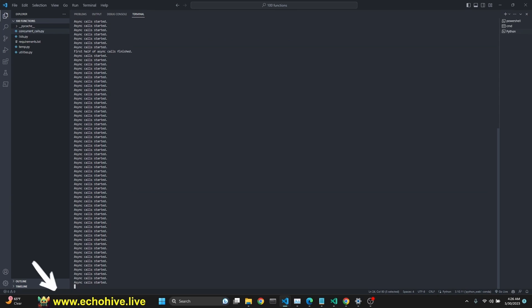I also forgot to mention that I will be at Patreon also be providing all these functions as well. So, you not only are going to find the project files, but also all the Python files which we are going to receive from GPT-4. So, you don't have to do this yourself if you don't want to.